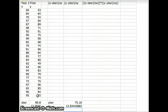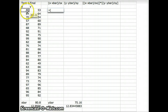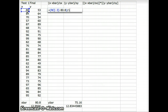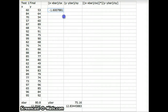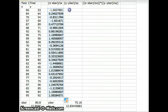Now we compute x minus x-bar divided by s-sub-x: equals (x minus 80.8) divided by 12.9936. That gives the z-score for each x value. The first person was 1.6 standard deviations below the mean on the first test. We scroll that formula down the column to get z-scores for all x values.